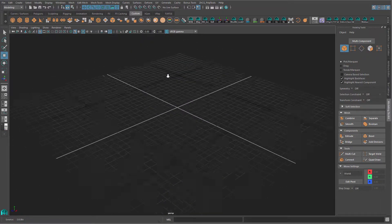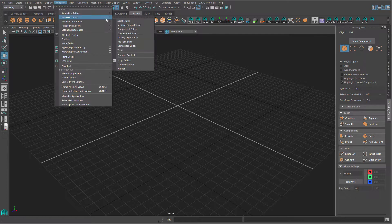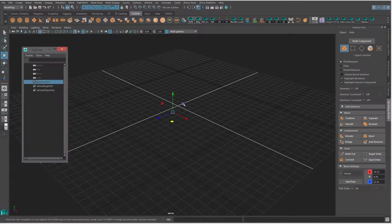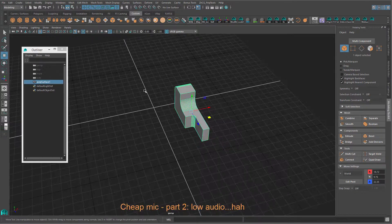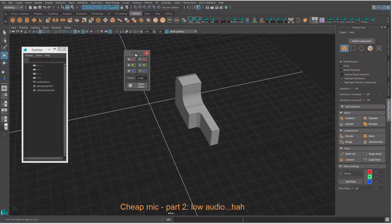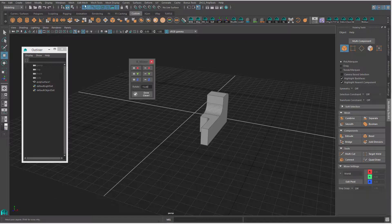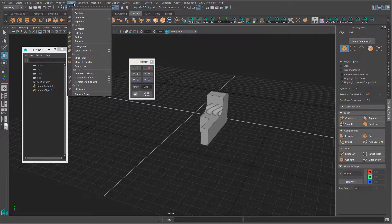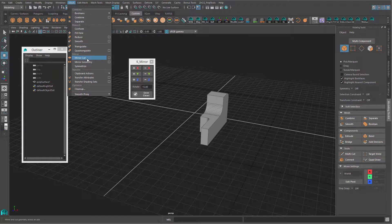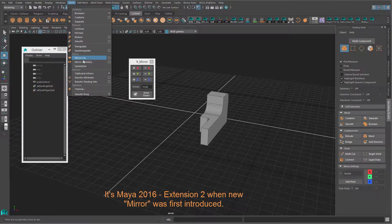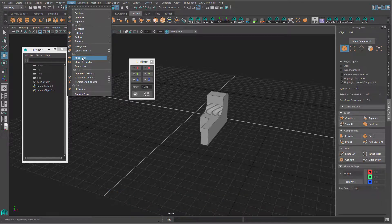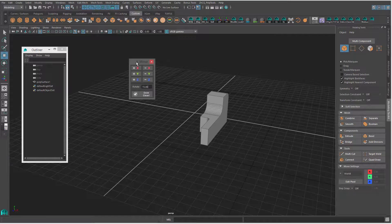Let's go over how this thing works. This tool is based on the mirror cut tool, and I have it in Maya 2016. In Maya 2016 Extension 1, there is now just a mirror. But you can use this tool in any Maya version, even the newest Maya 2017 Update 2.